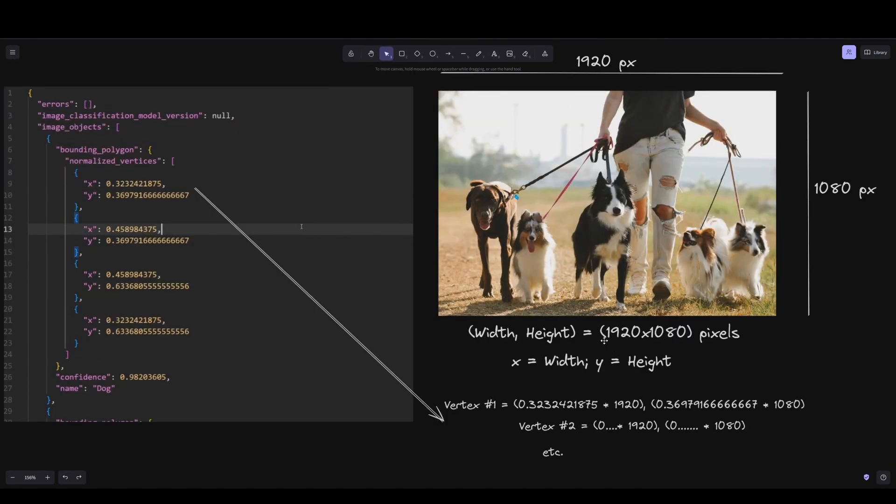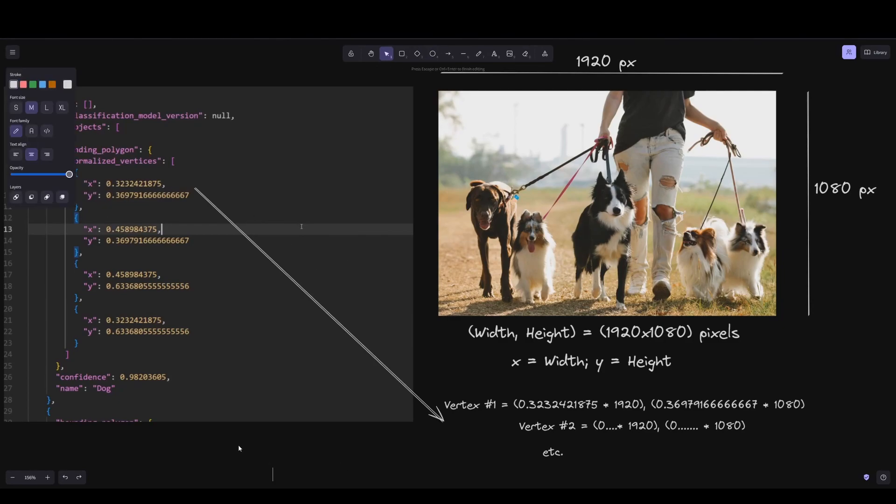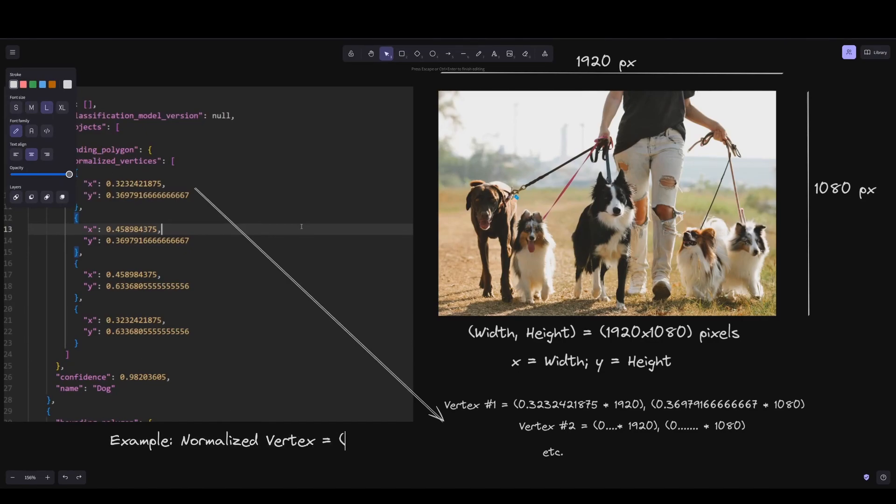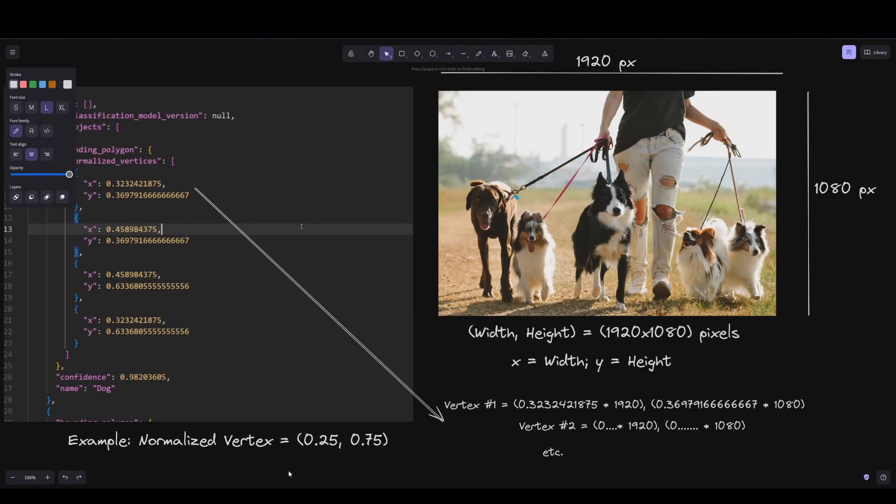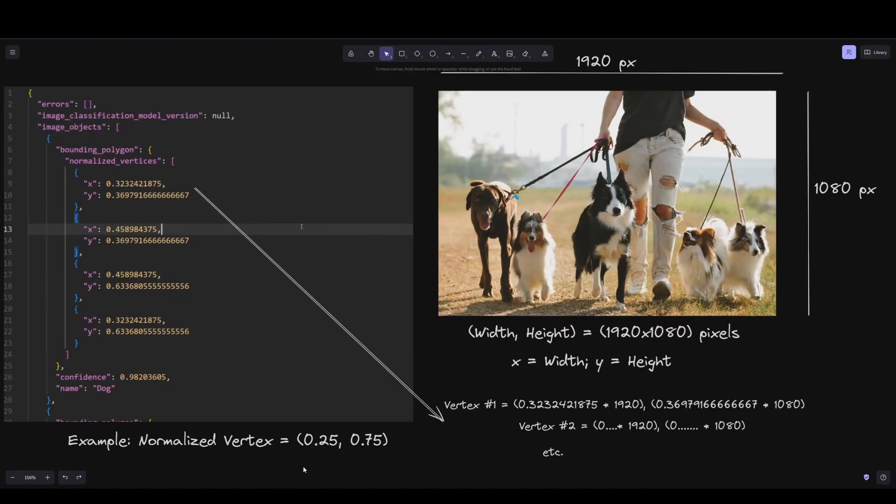That's how you interpret a normalized vertex. It's width and height independent; you just need the percentage of the screen it represents. In this example, a normalized vertex would be 0.25, 0.75.